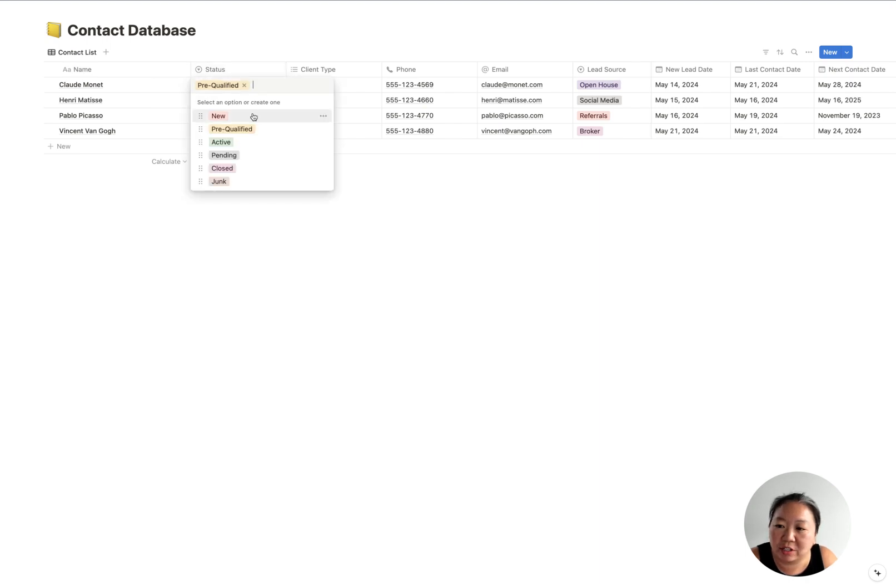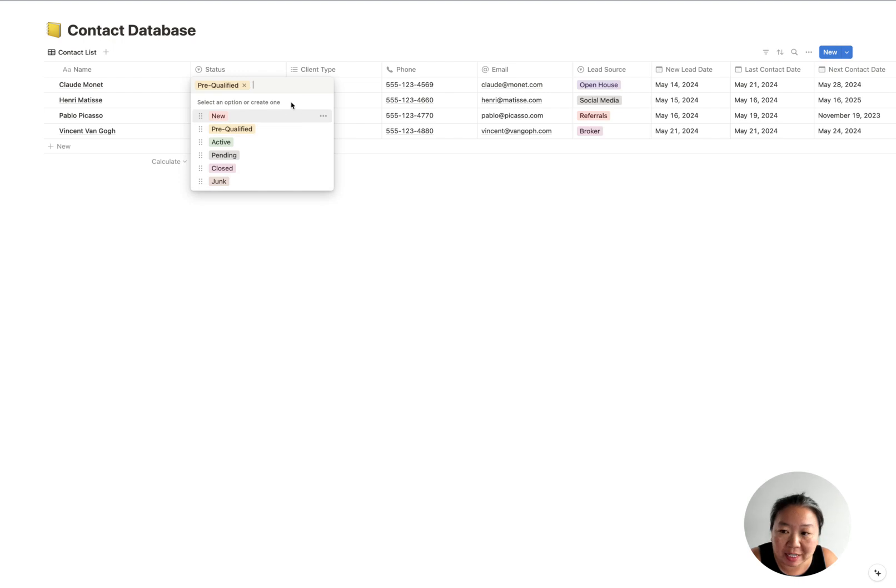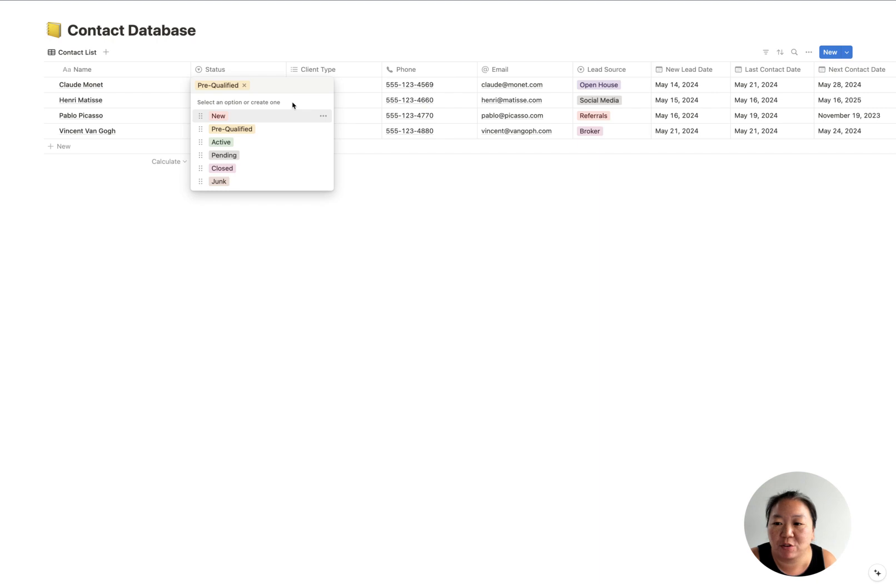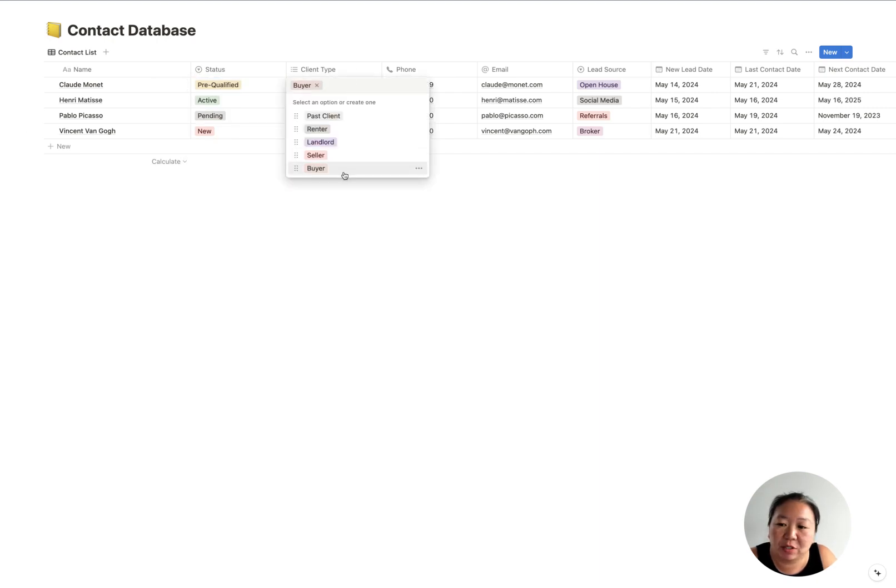Let me dive into this contacts first. So this is where all of your contacts are going to be housed, and you've got your name, the status. You can choose which status they're in—are they a new lead, pre-qualified, active, pending, closed, or just a junk lead?